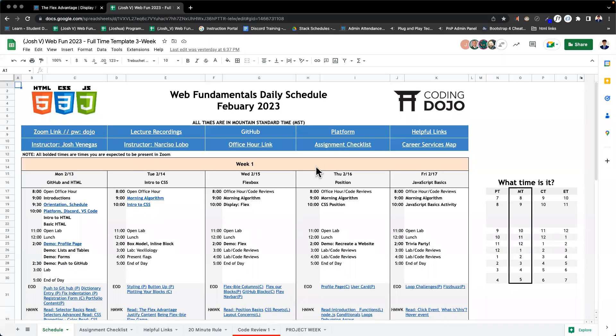All right, welcome back everyone. We are on day three. This morning we're going to be learning about flex. Yesterday we learned about inline-block and the box model.